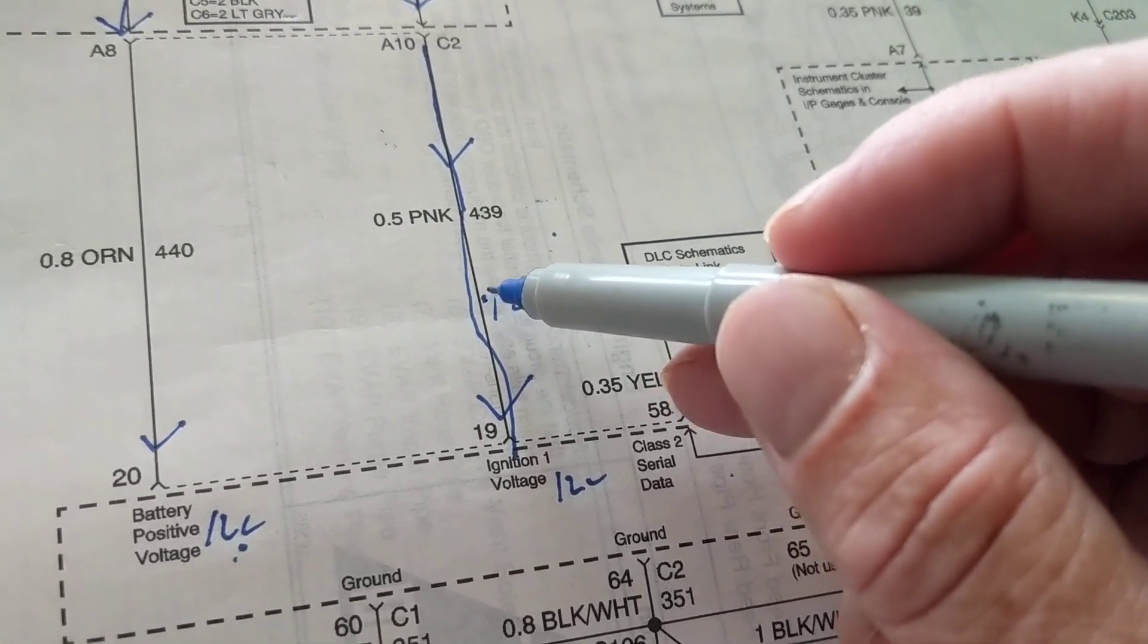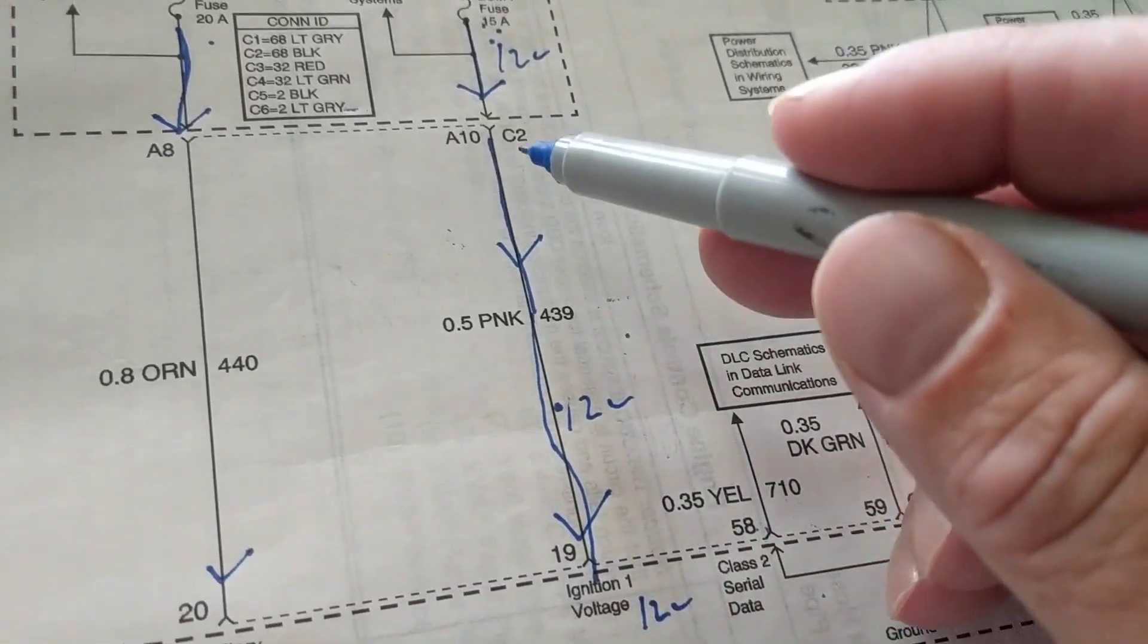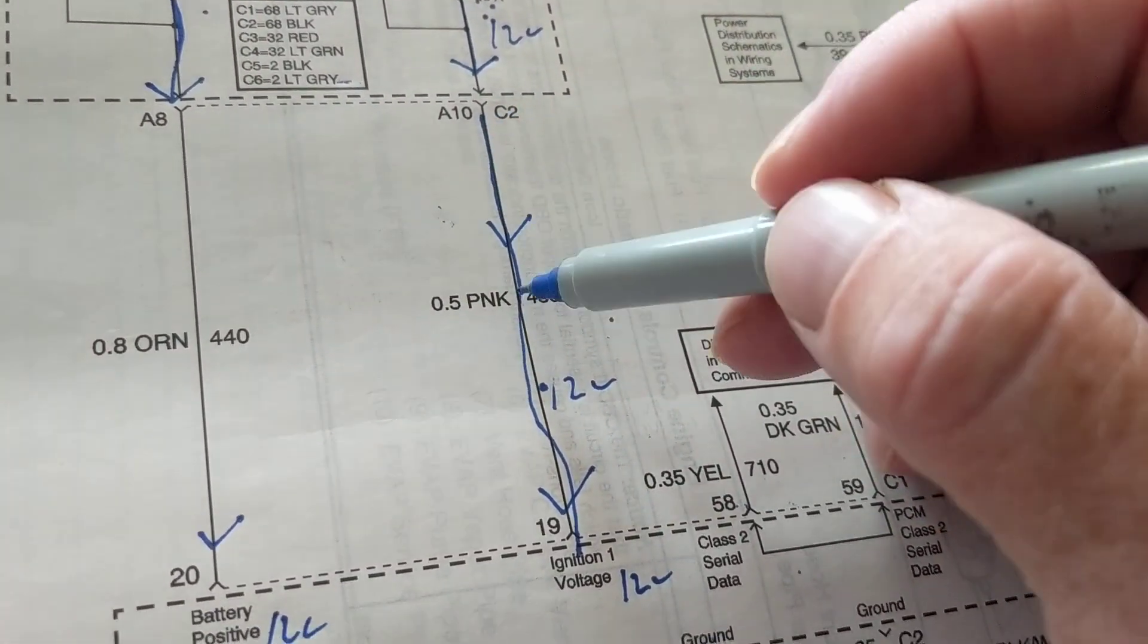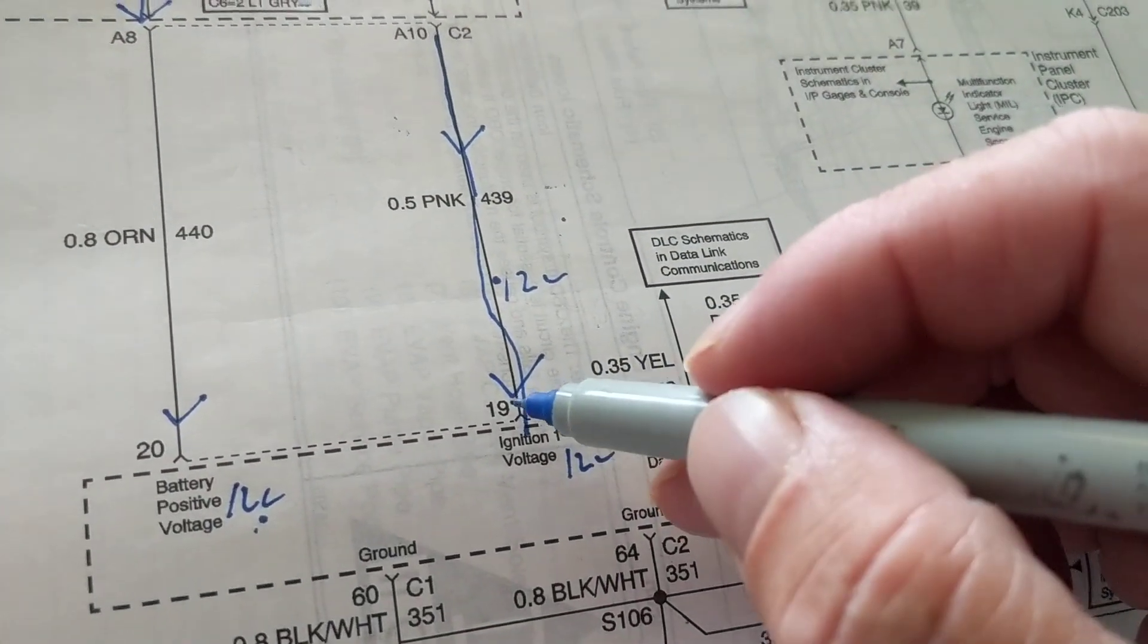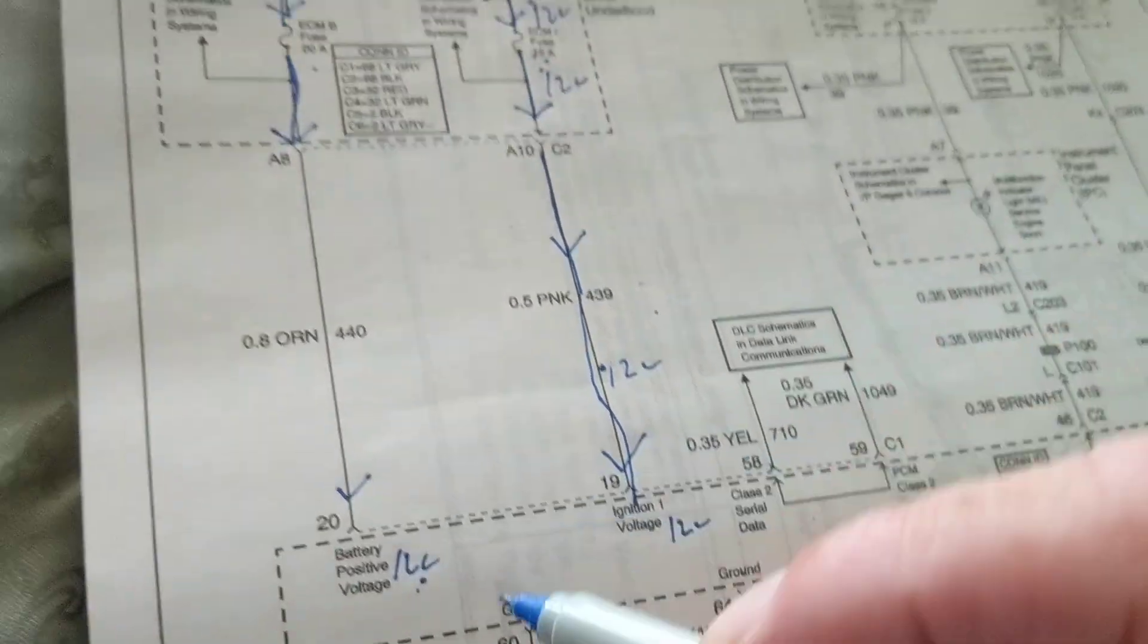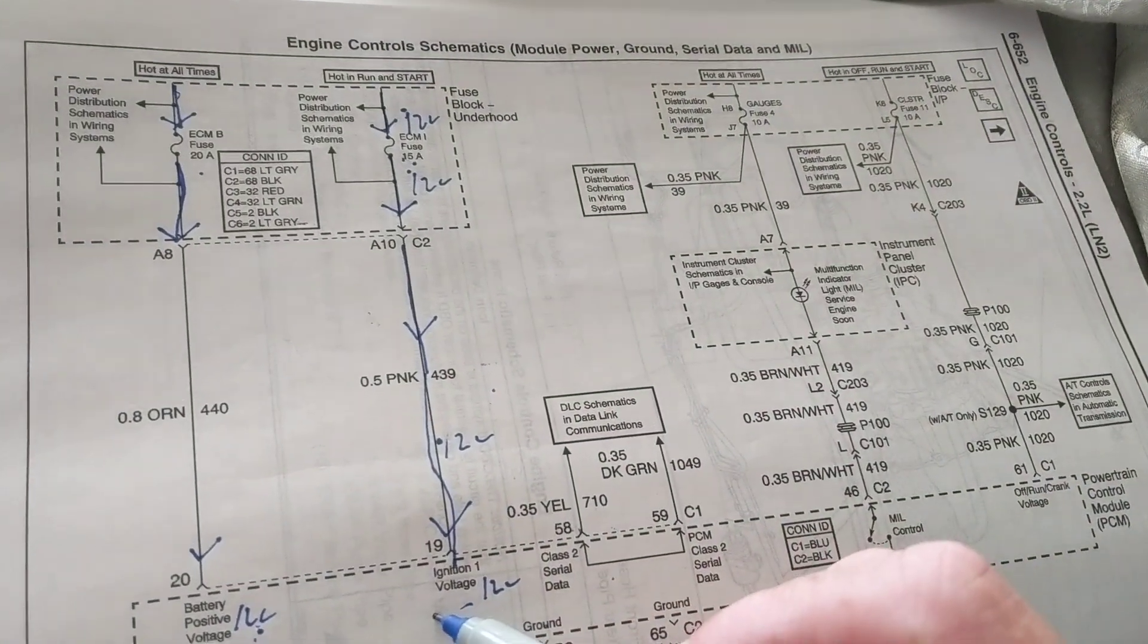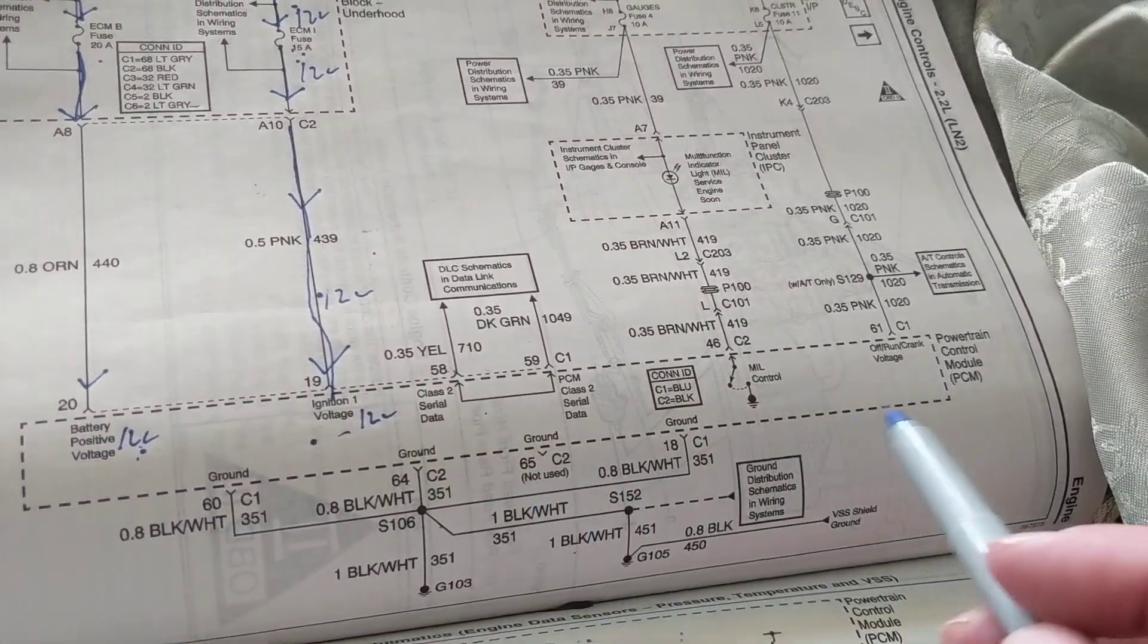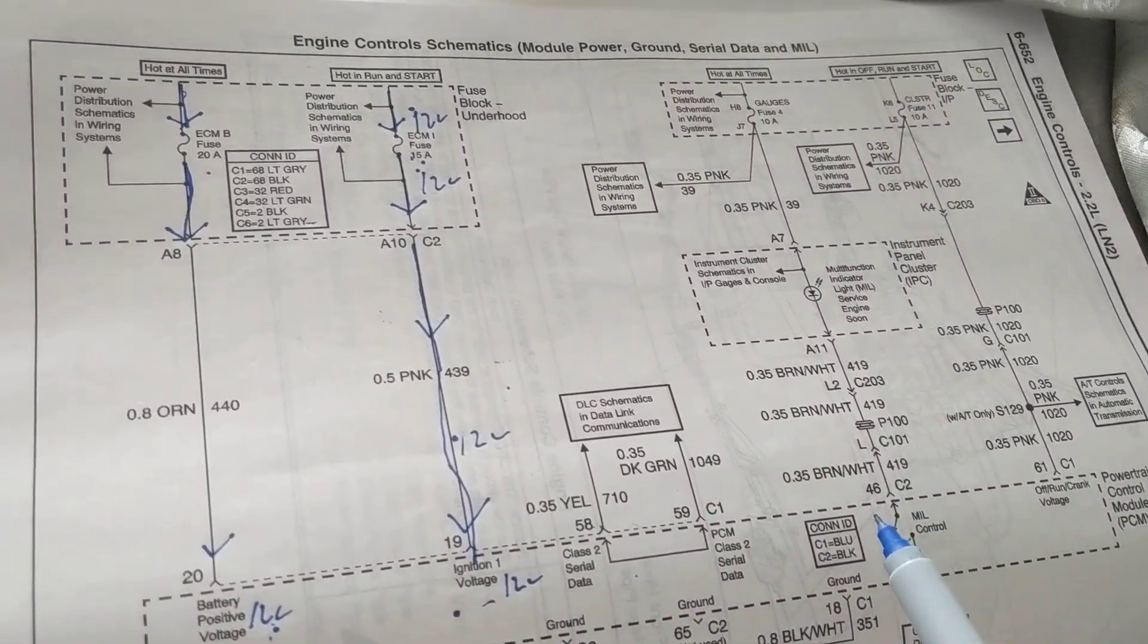So all along this wire, if you would put an insert in it with a probe anywhere along this wire, should get how much? 12 volts. Anywhere along this wire up to pin 19.